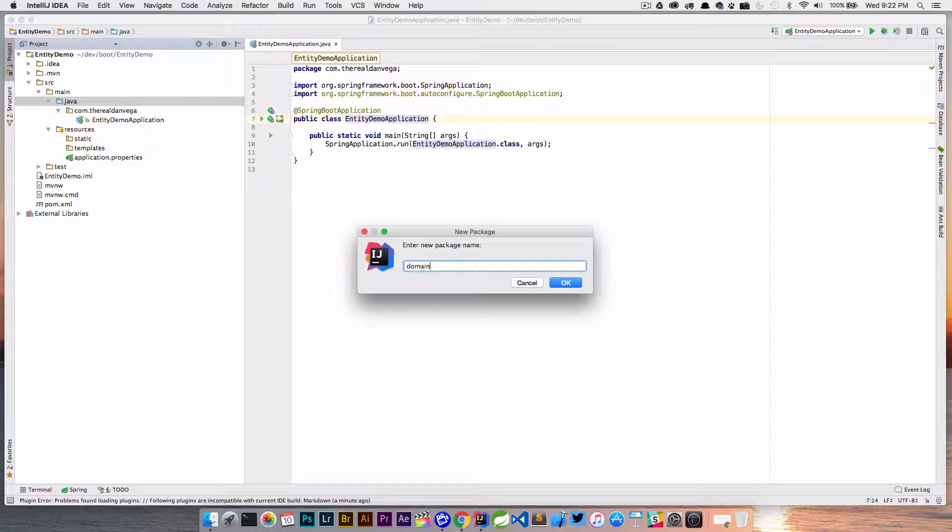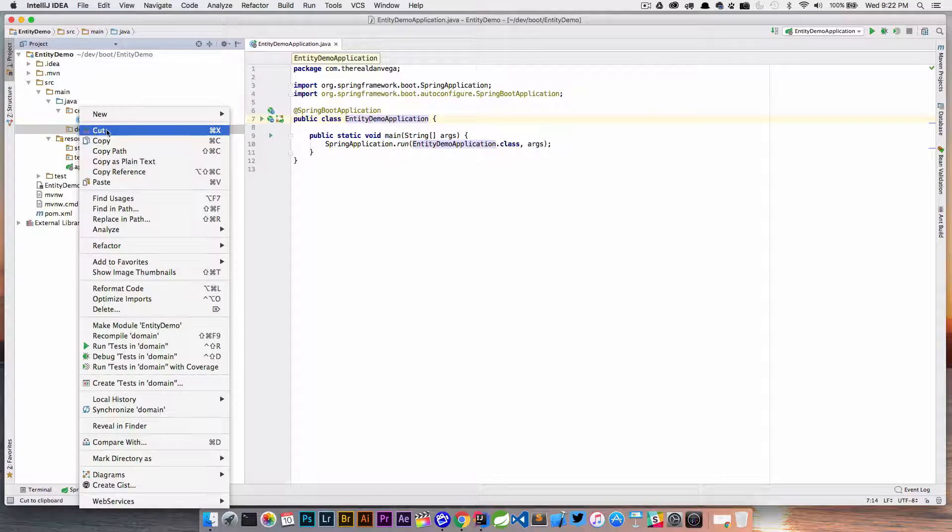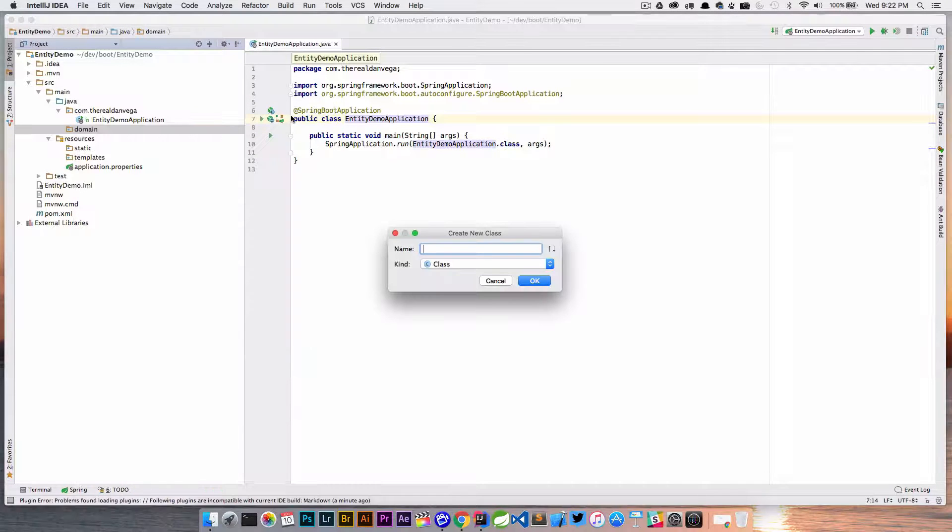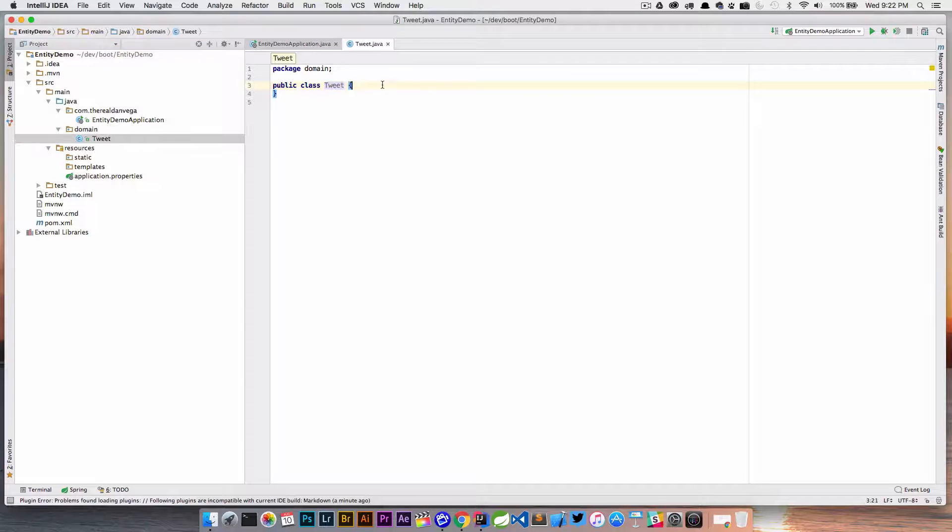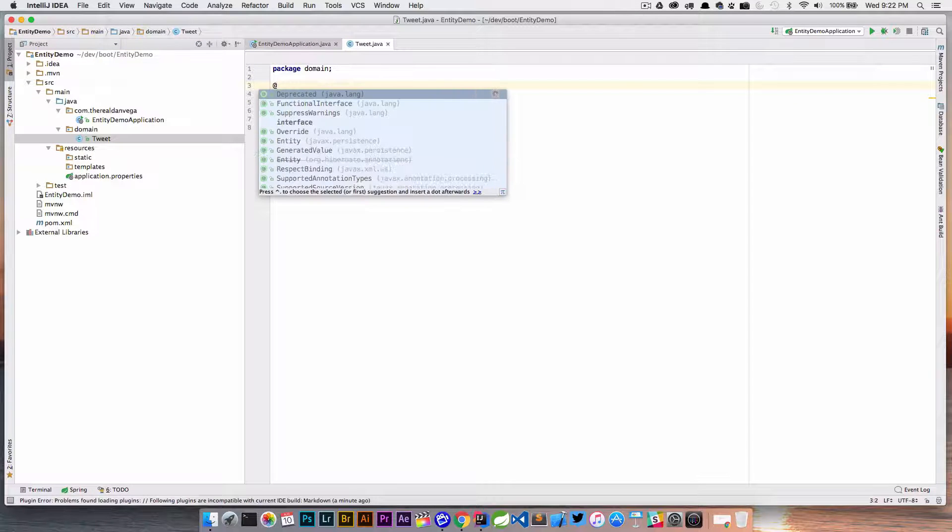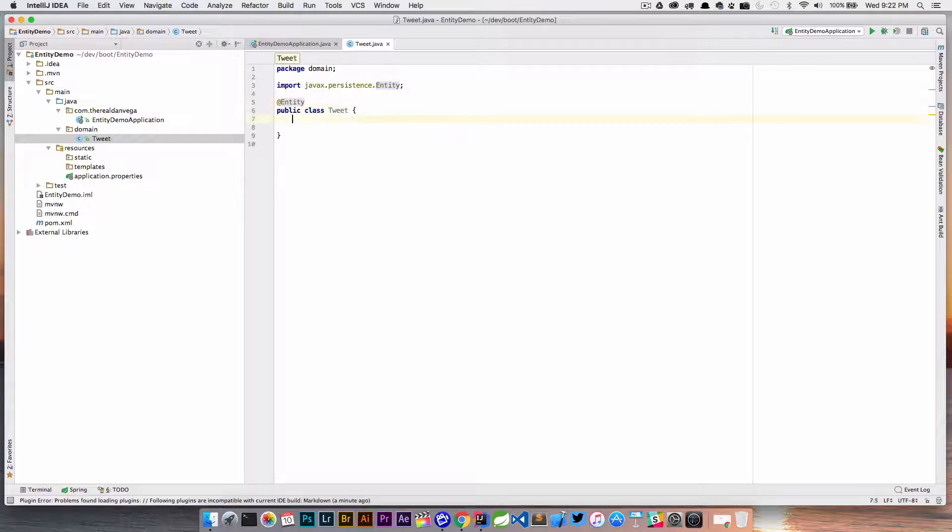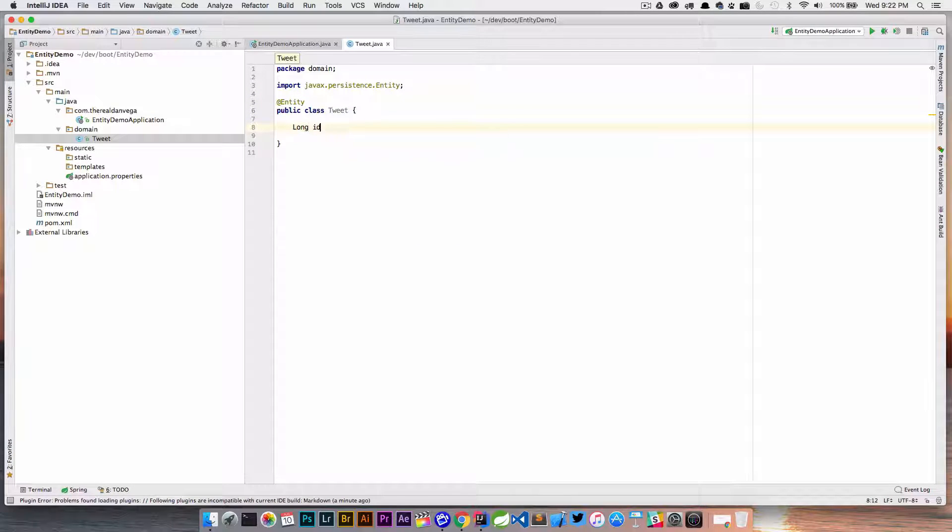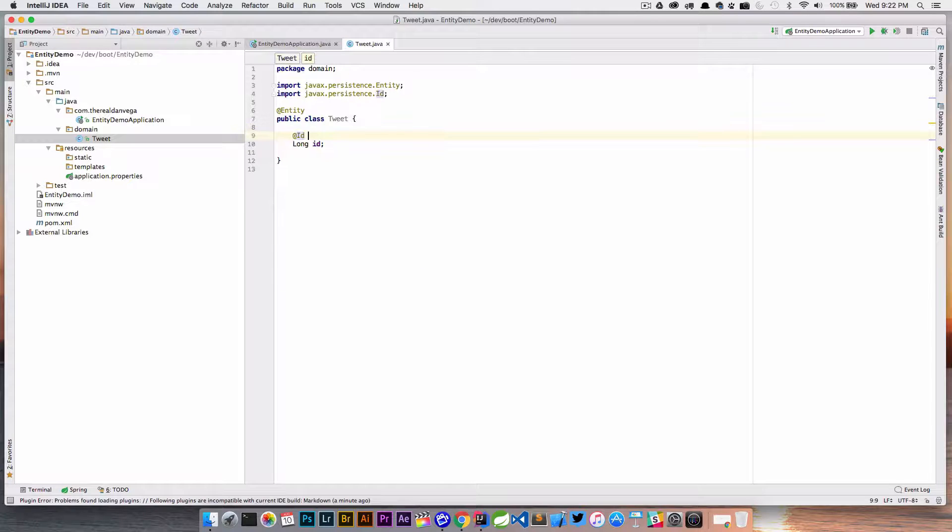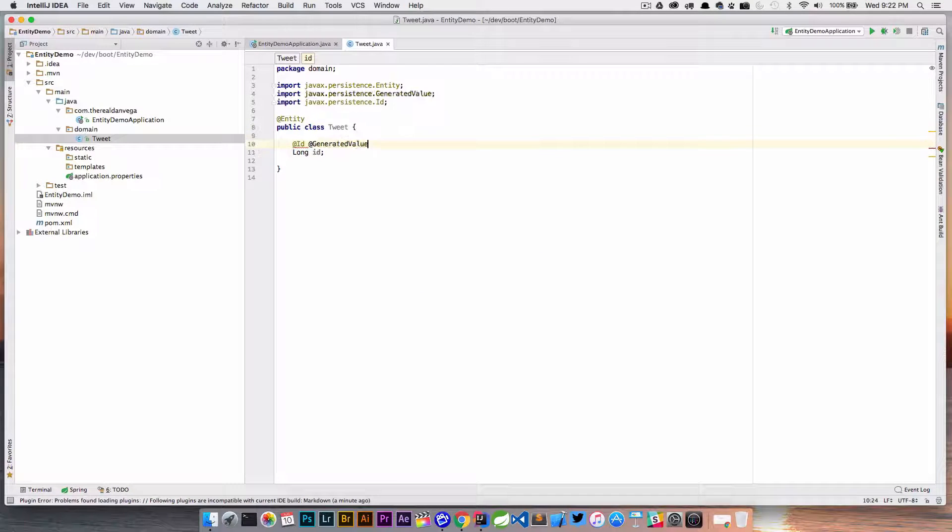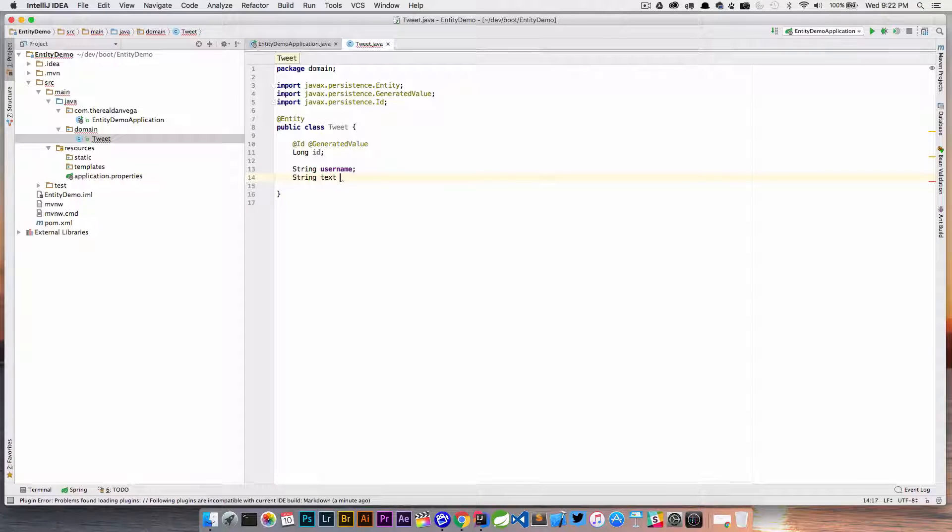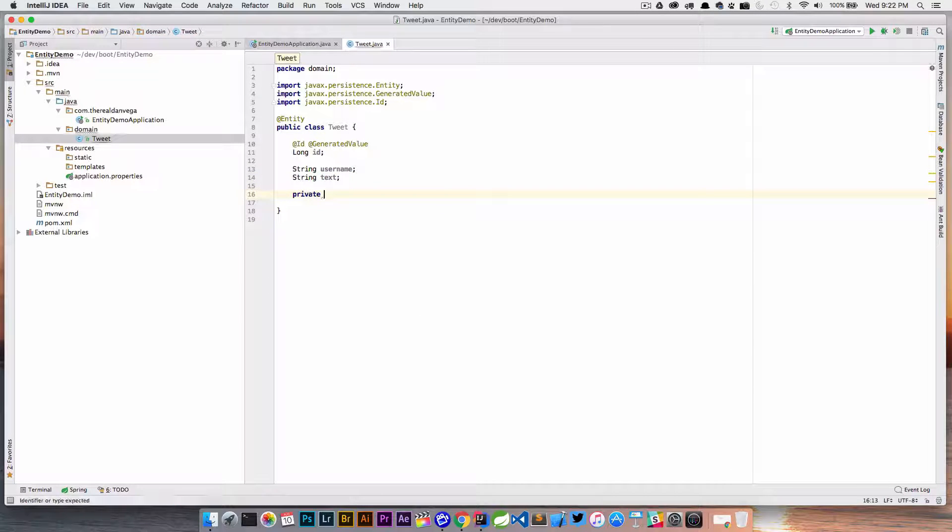Called domain. Inside domain I'm going to create a new Java class called Tweet. We'll say this is an @Entity. Let's say I have a Long id—this is an @Id and @GeneratedValue. Then we just have a couple properties: who posted it and what the text was.